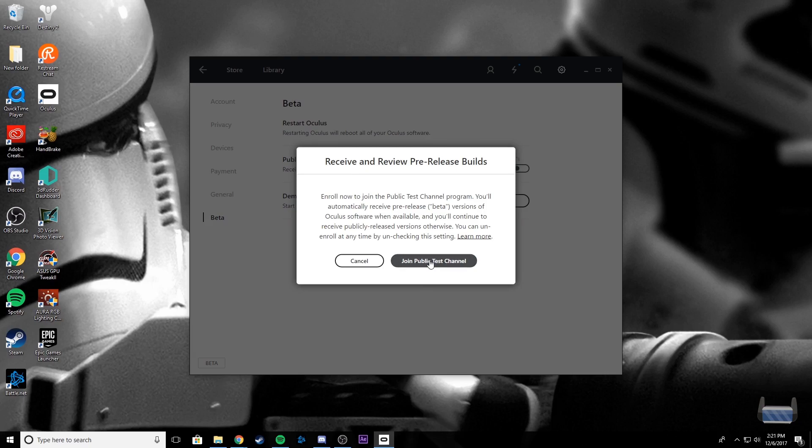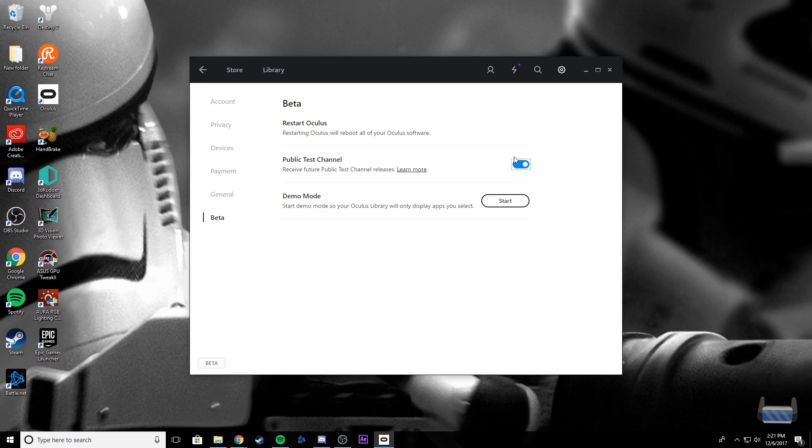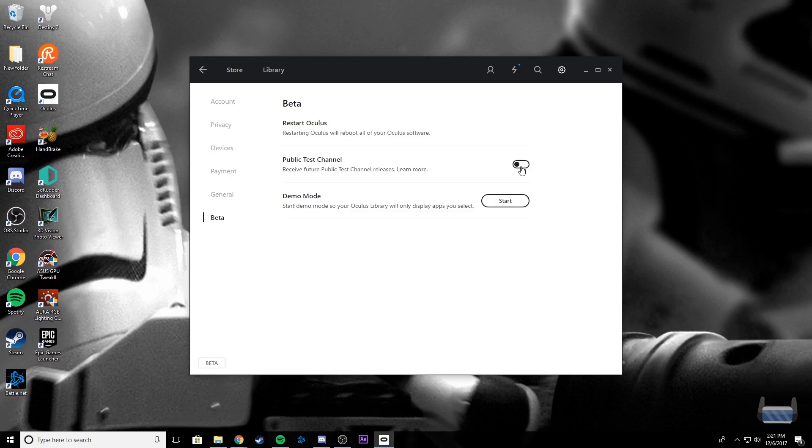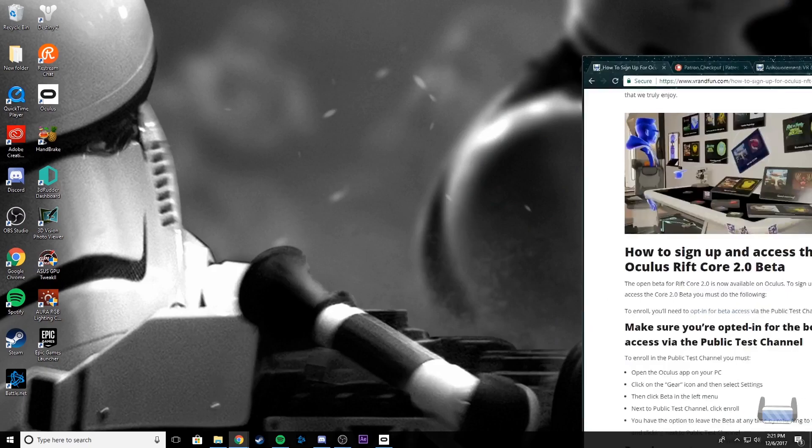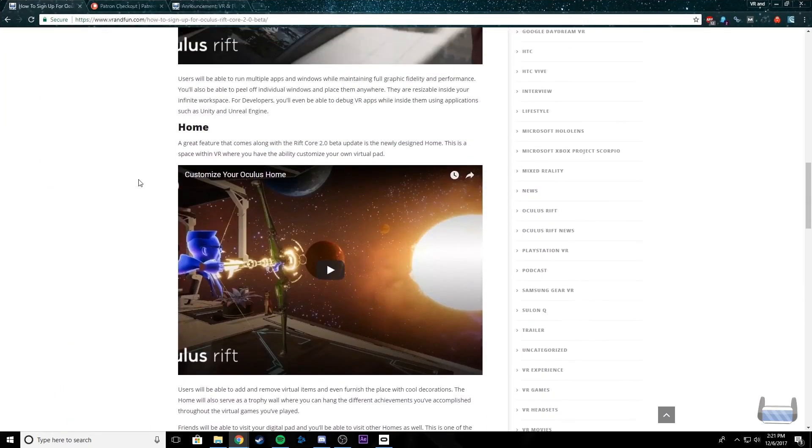We're going to go ahead and hit Join Public Test Channel, and it will now say that we're enrolled. This button will turn blue. It does say that you can unenroll at any time, so if you do want to unenroll, you can just hit this button and it will say that you'll no longer receive those, and the button will go back to white. So yeah, that is how you do that. This is going to conclude our video. If you guys have any questions or comments, just go ahead and leave a comment below and we'll try to get back to you. Thanks!